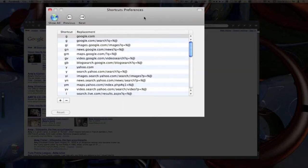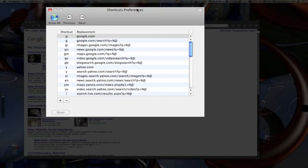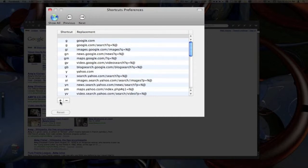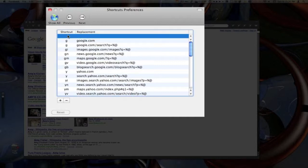You just go into our shortcuts here and this is just like in Google Chrome. Say if you type in GI for Google Images and then a space bar, you can search Google Images for whatever you type in. So I'm just going to show you how to add one of those real quick. Just click the plus button down here.